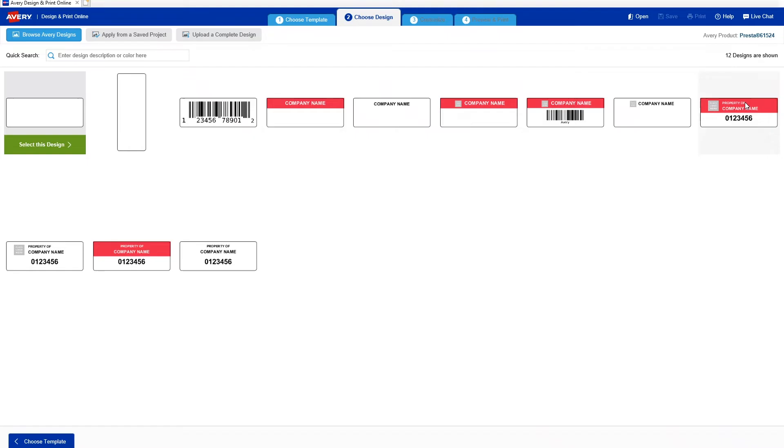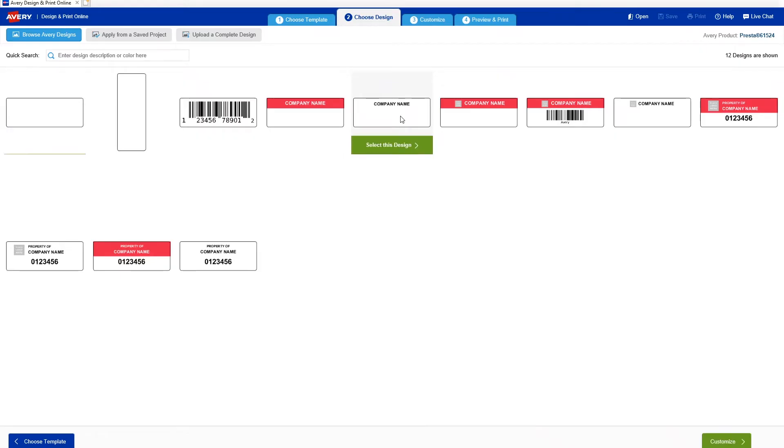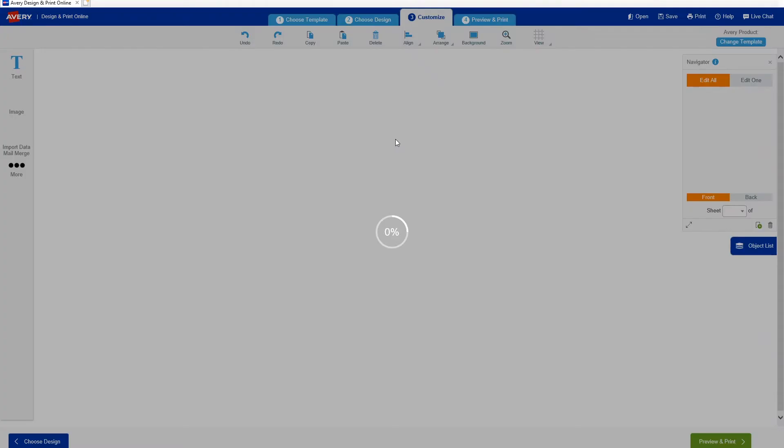Now I can choose a design to modify. As you can see, there's a lot of choices here, but I'm going to go with a simple layout. I can click select this design or customize to move on to the next step.